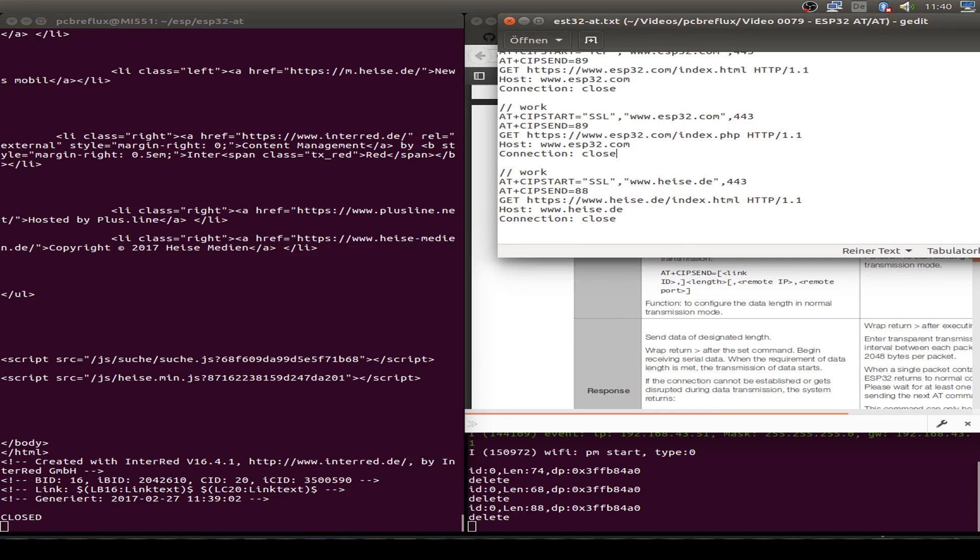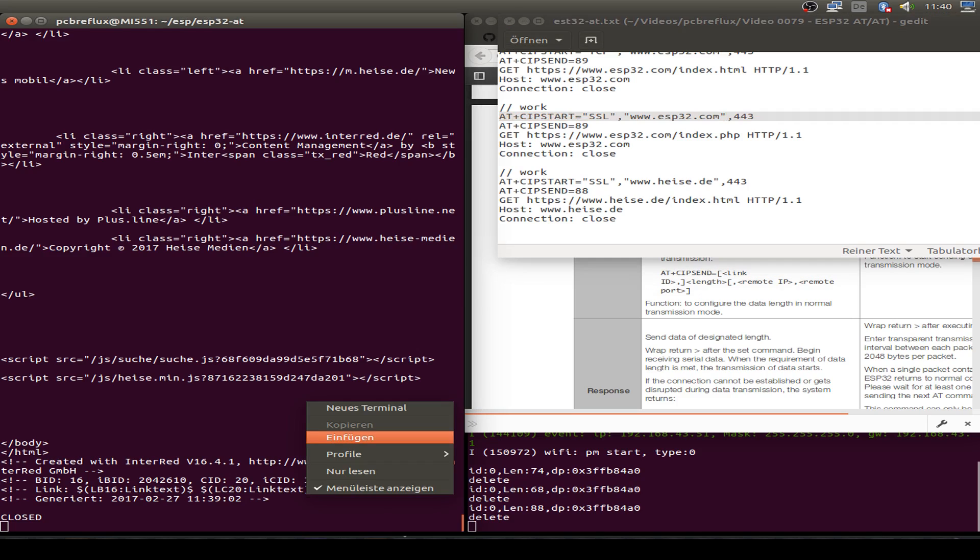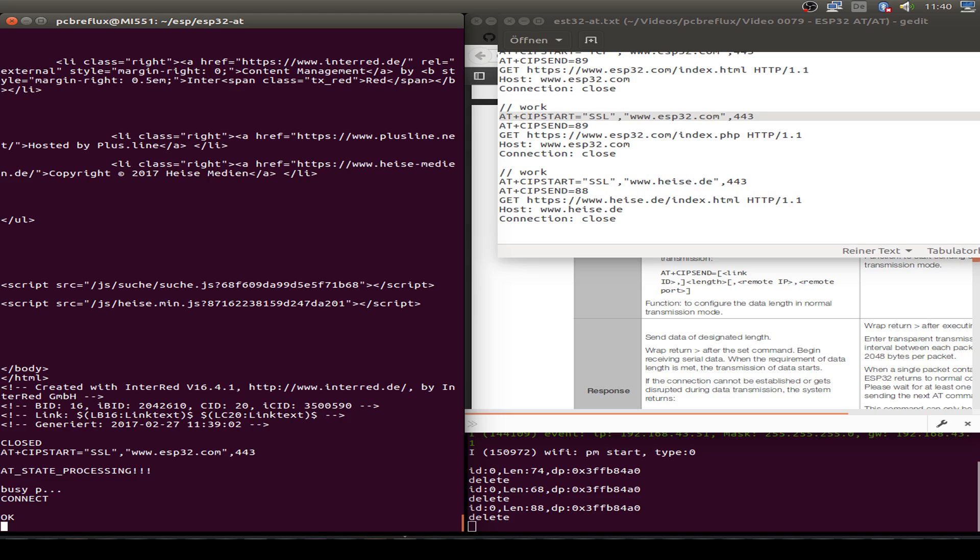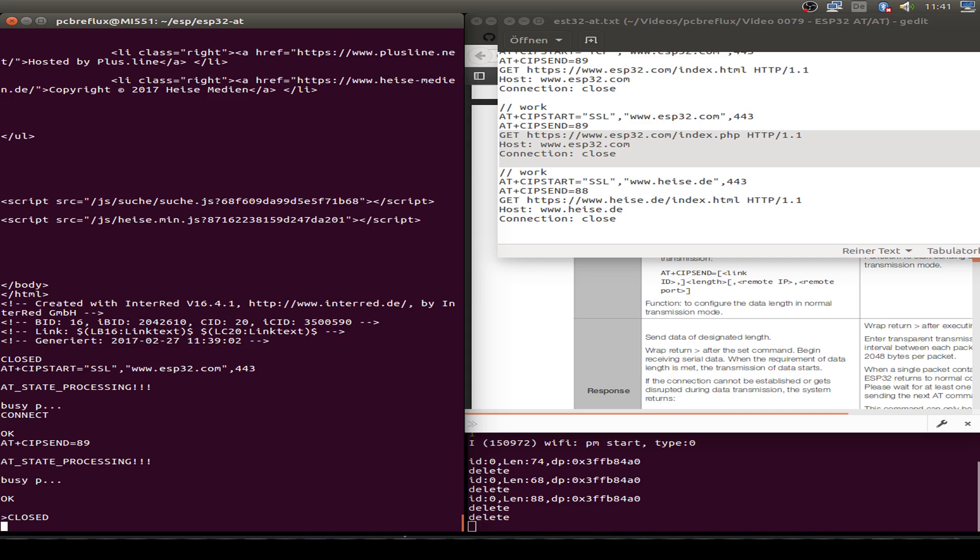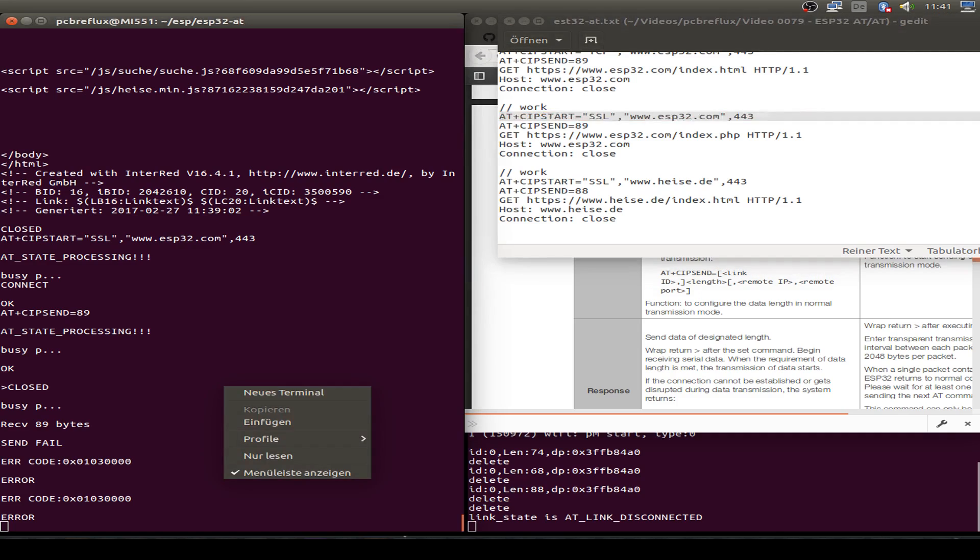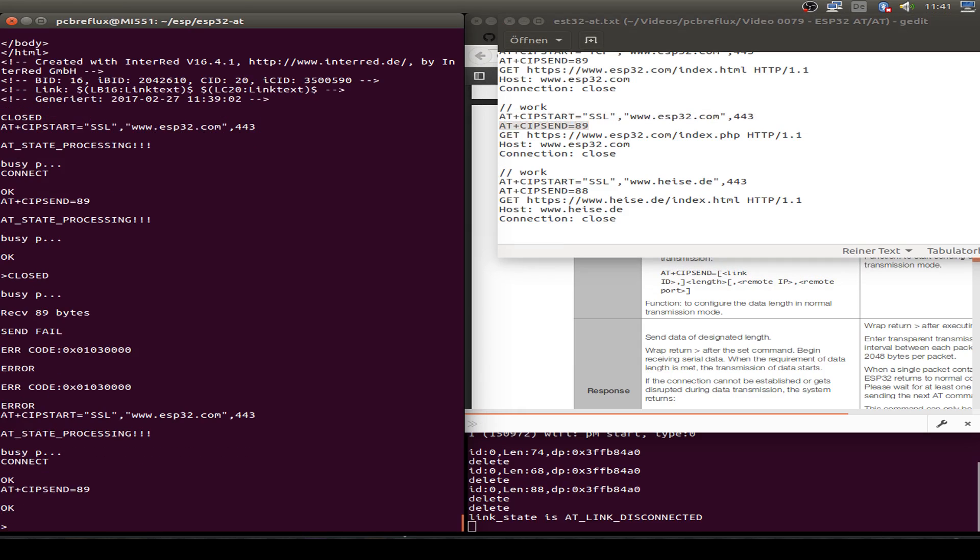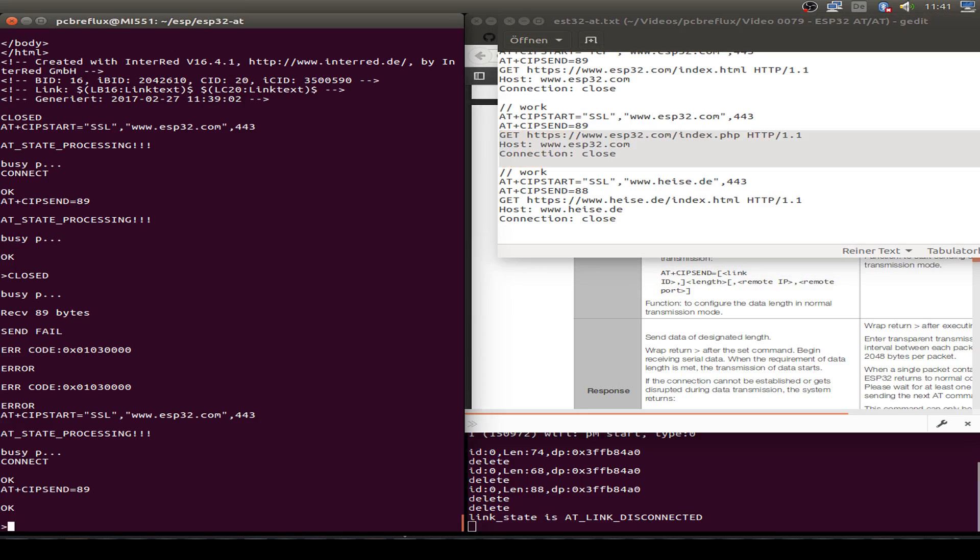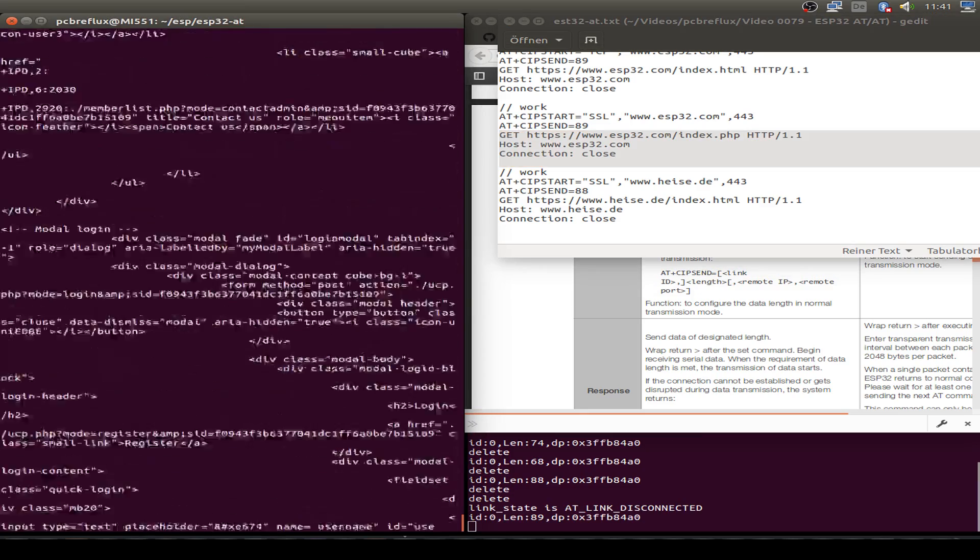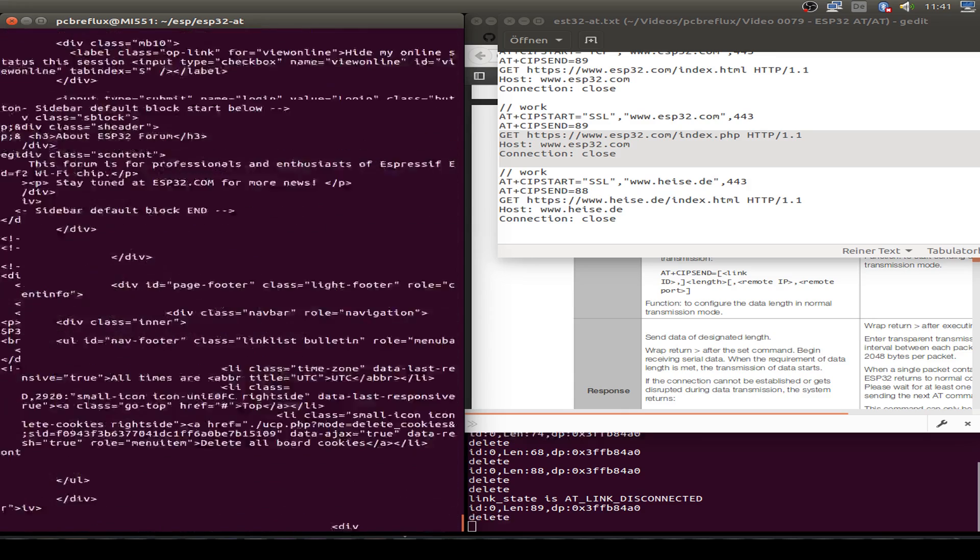Last but not least I use the ESP32 forum website. Also do a connection. Wait for the connection. We are established. Now send. But oh, I'm too slow. I have to restart the whole process. Let's do a connection again. Then our send command and then our HTTPS GET. Now we get our website. So that's fine.